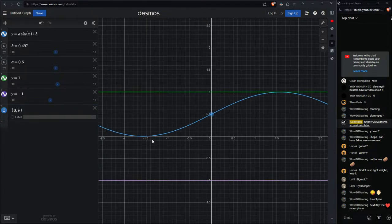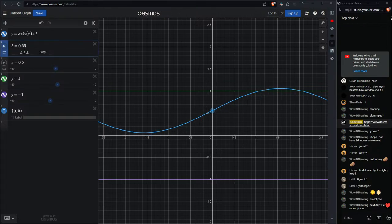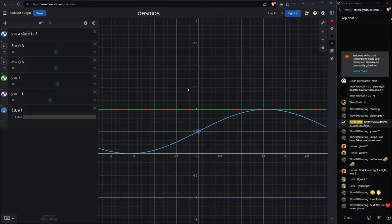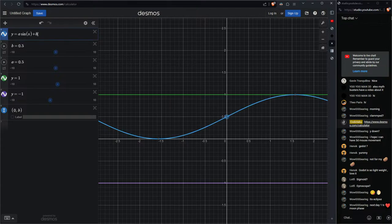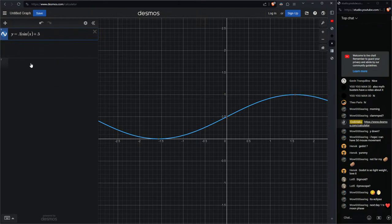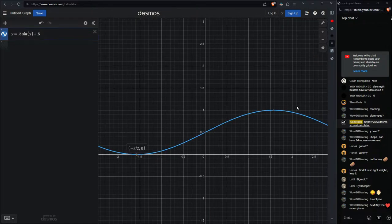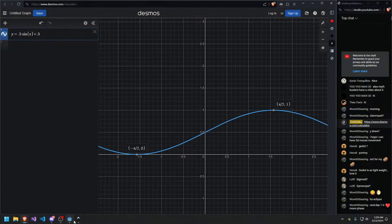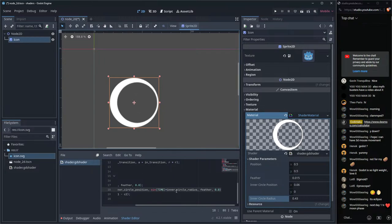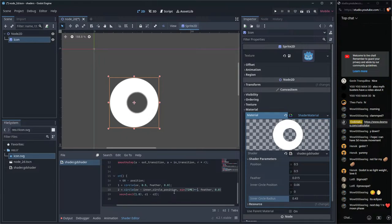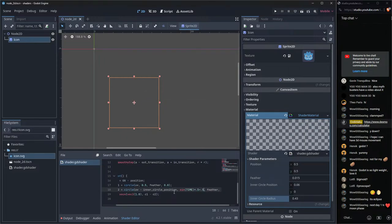So we multiply by 0.5 to set the magnitude, then add 0.5 to translate it up. Now the sine function maps from 0 to 1 regardless of the time value. We can plug this equation into our inner circle radius and get a smooth, looping animation.